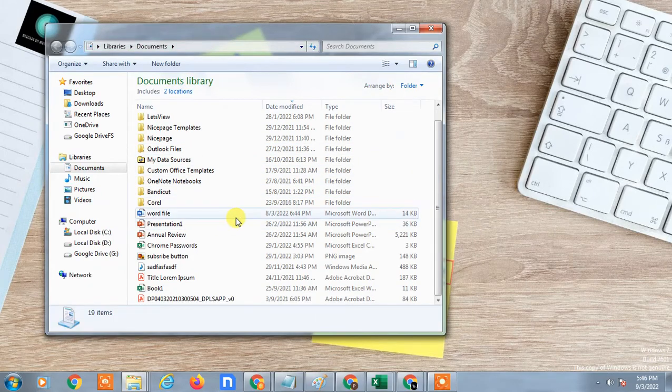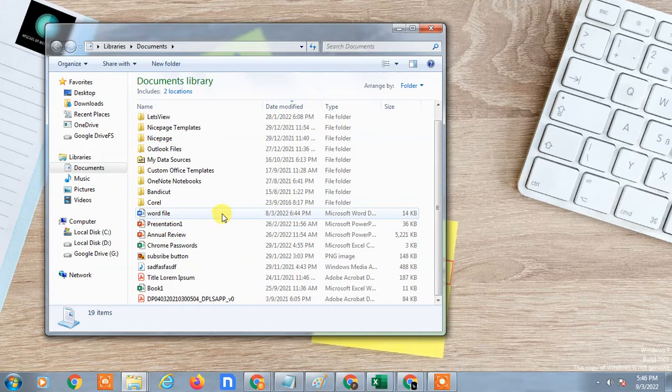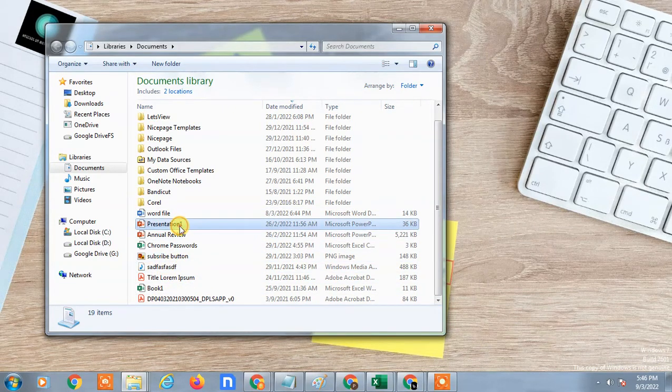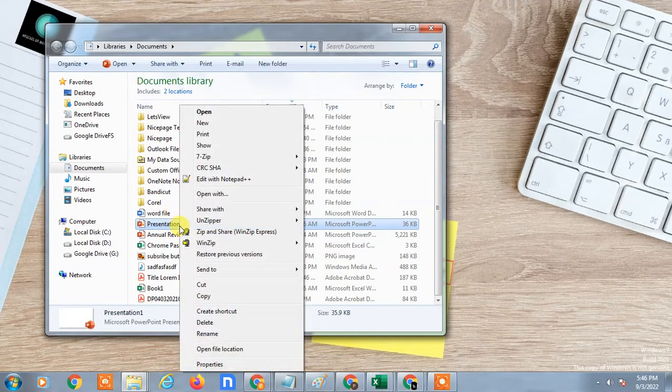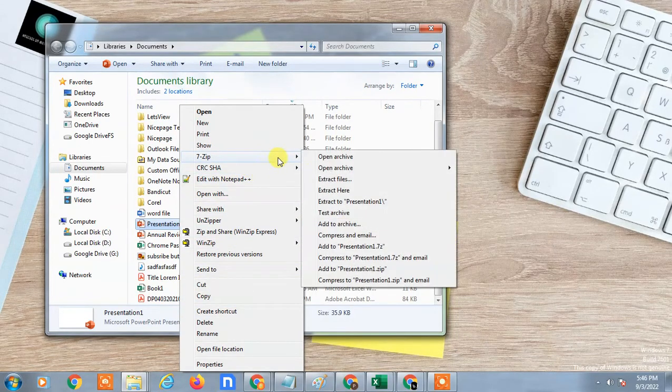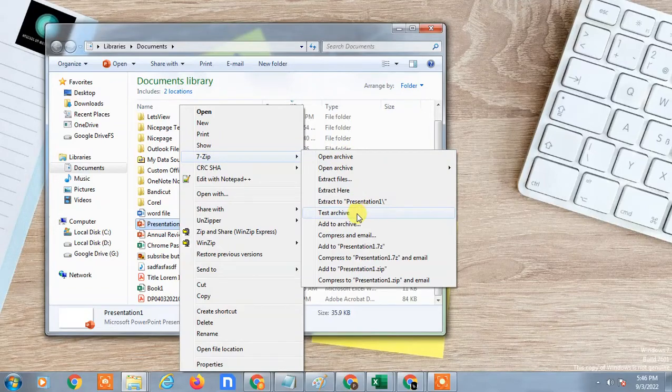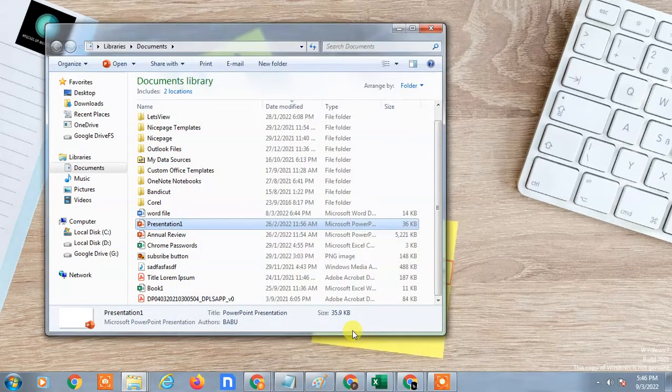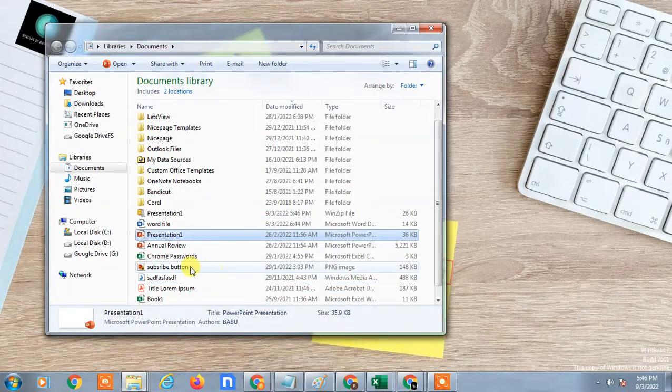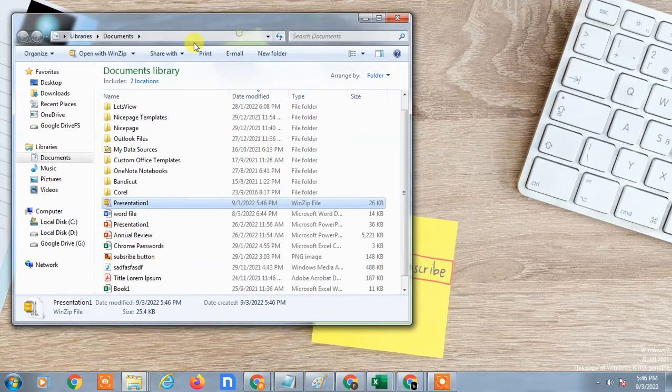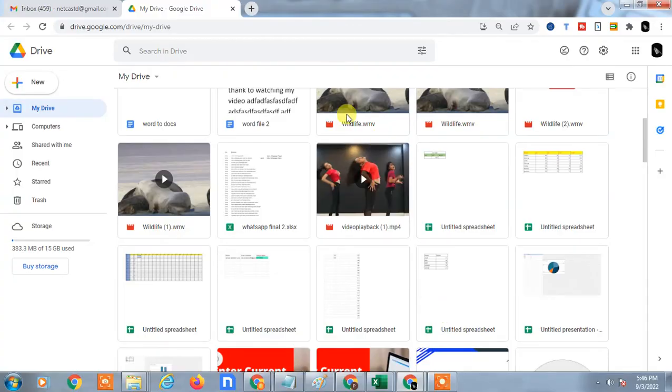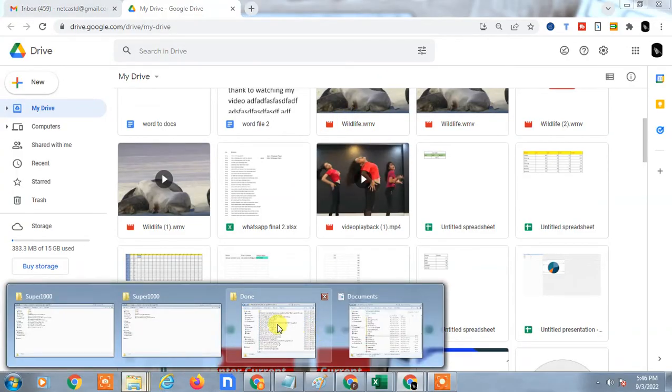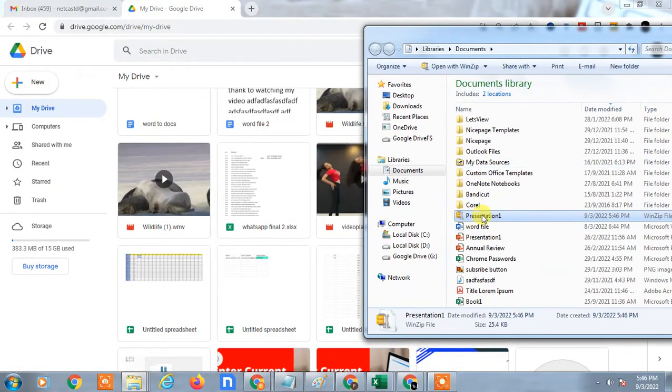Okay, so here I don't have any zip files, so let me just make one zip file to show you how you can do this. I'll right-click and make a zip file here. You can see this is my zip file. Now I can drag it.